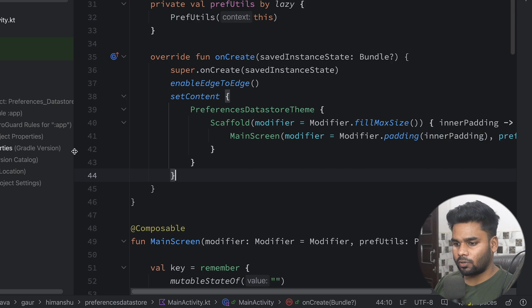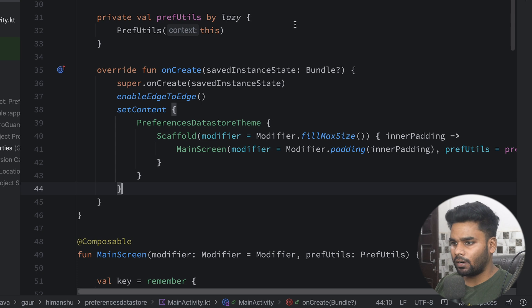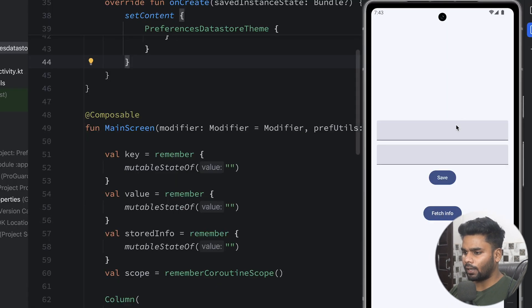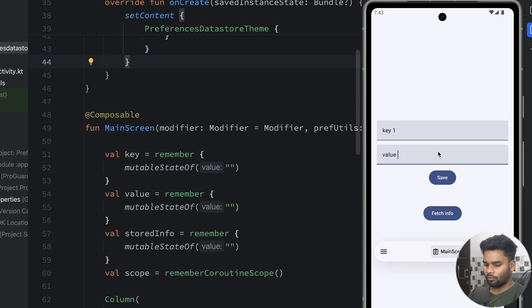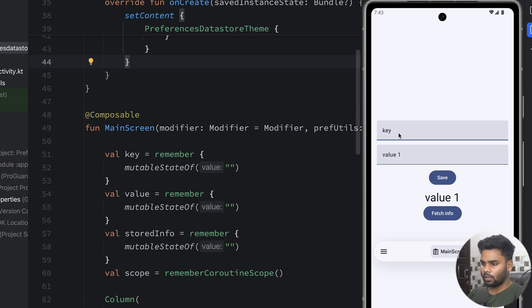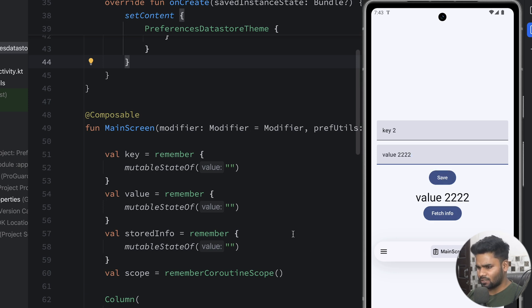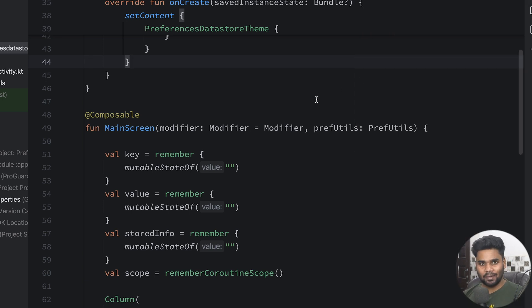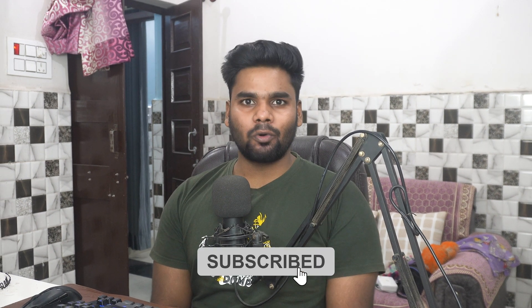Now let's run the application on a Pixel 6a API level 33. For the key I'm entering 'key1' and for the value 'value1', then I press Save. When I click Fetch Info, you can see 'value1' displayed. Now using 'key2' and value '2222', save it and fetch it — you can see the correct value. Using this approach you can implement Preferences DataStore in your Android project, which has many advantages over SharedPreferences. That's it for this video — short but informative, especially for async preferences. See you in the next video!